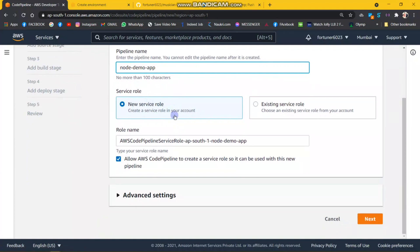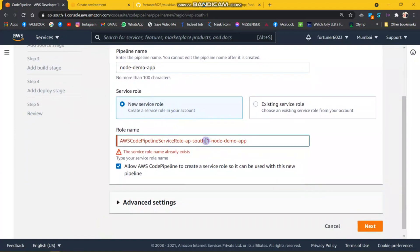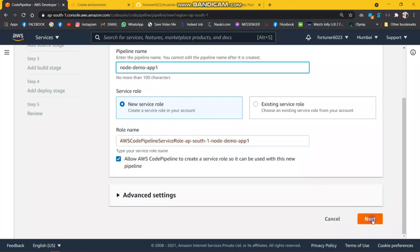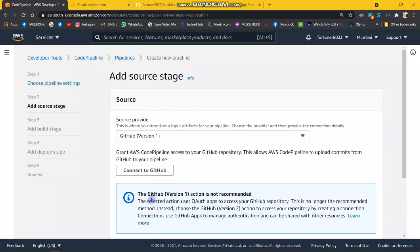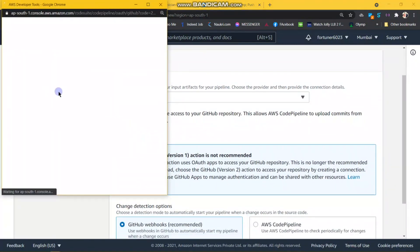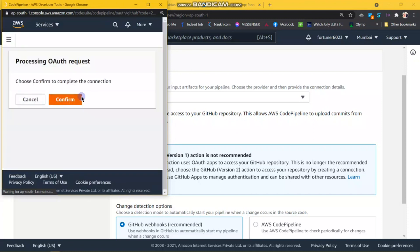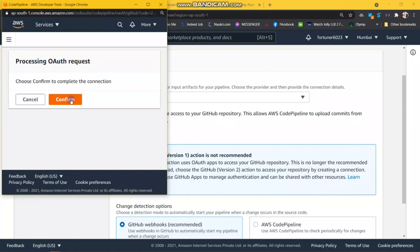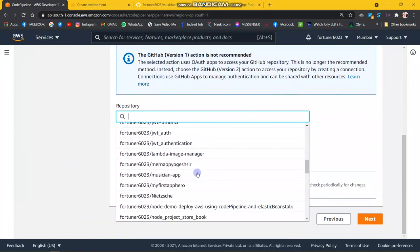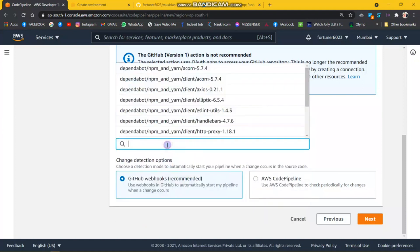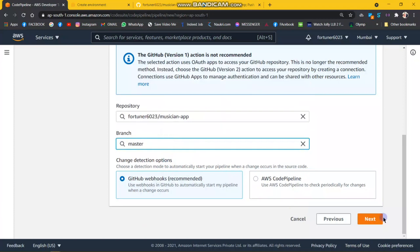Select the new role and click on next. This pop-up will open the first time. My repository name is musicianapp and I am using the master branch for that. Click on next.